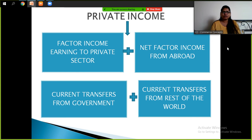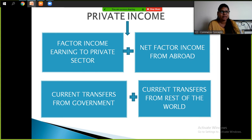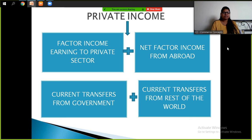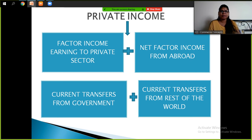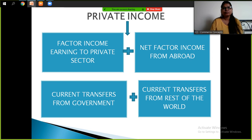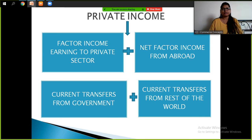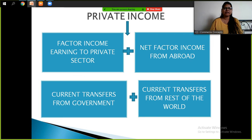Plus net factor income from abroad. Then current transfers from government — any transfer that comes from the government, such as gifts or subsidies, is also a part of private income. Current transfers from rest of the world means money that comes from outside India — for example, from multinational companies or organizations set up outside India. When you add all four of these components, you get private income.